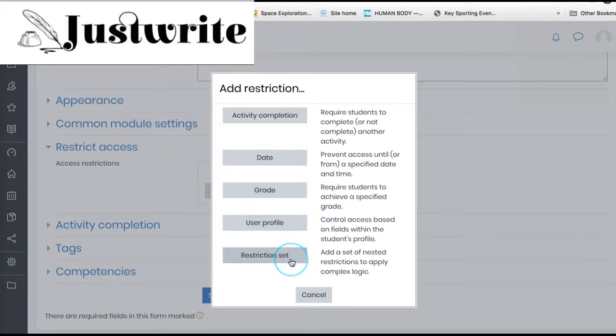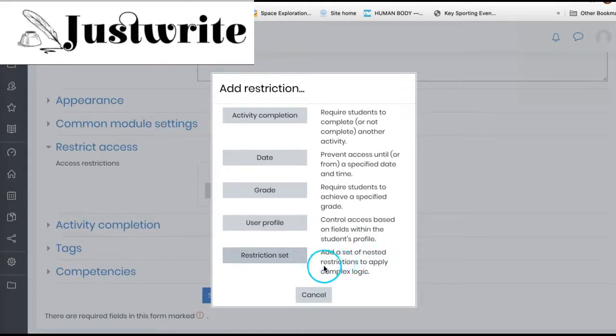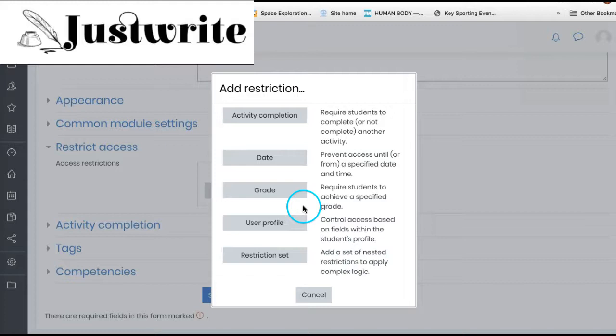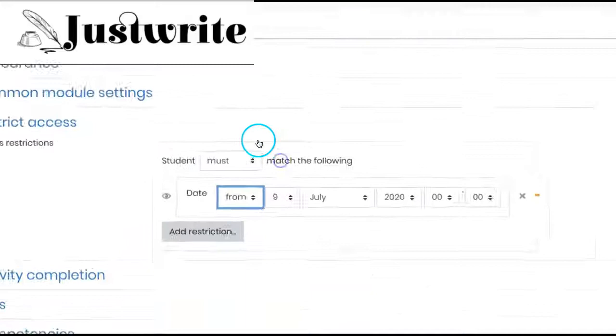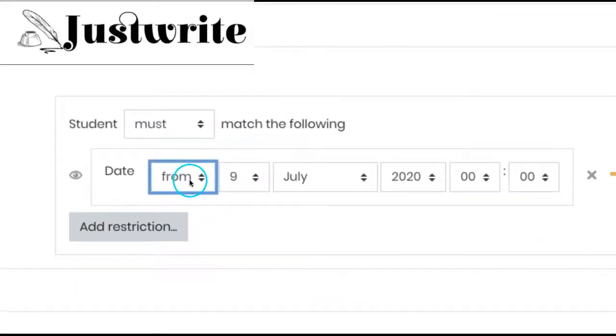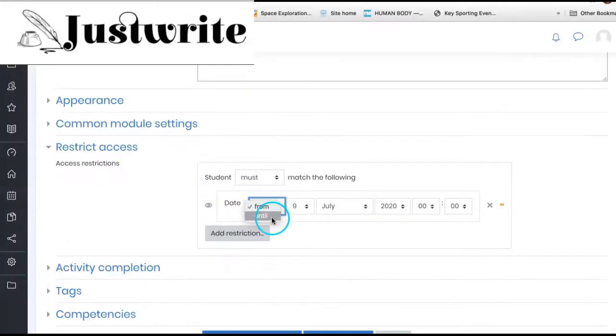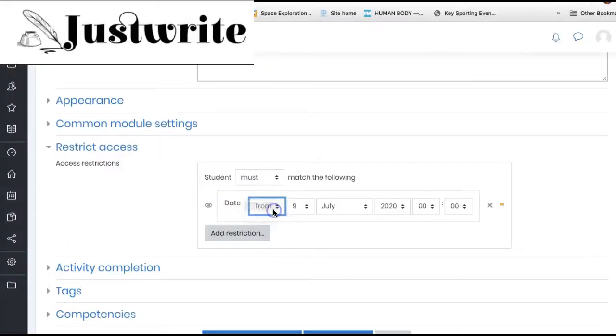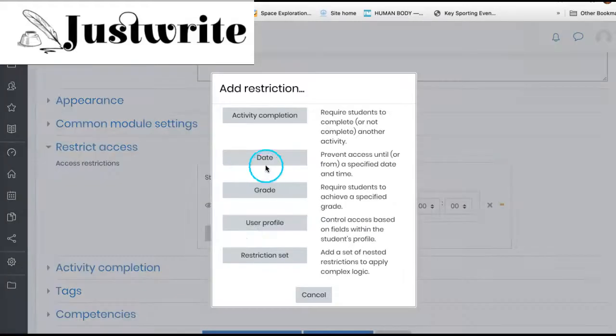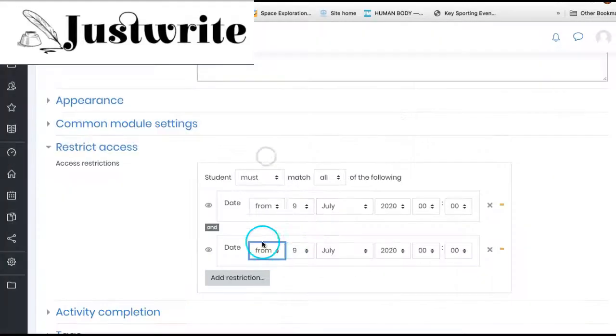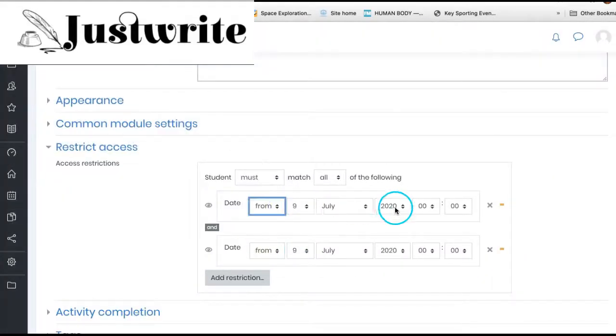Access can be restricted using the date option from or until a certain date and time. Here we will take restriction date, and then we will set the from and until options.